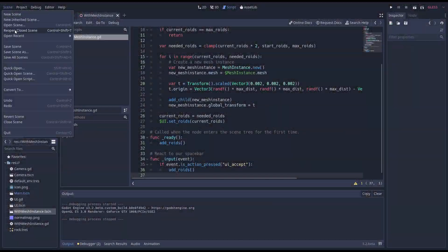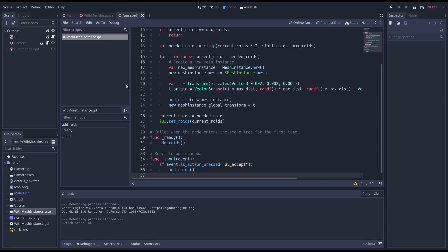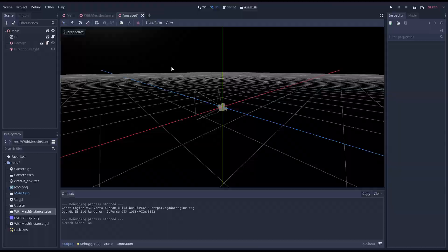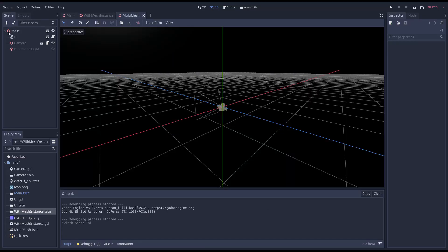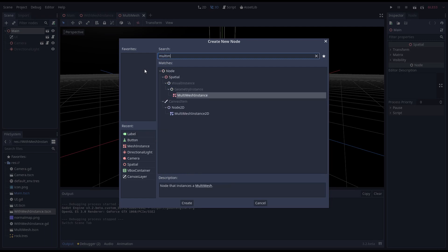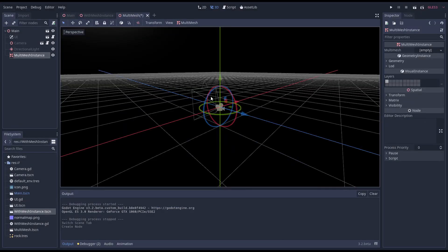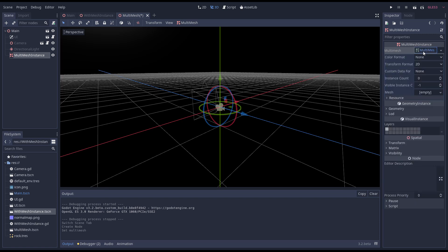So now that we have a baseline let's convert our example to using a multi mesh instead. We create a new instance scene for this. After we create our multi mesh instance node we need to add a multi mesh object to this. It is on this object we configure what we want to render.